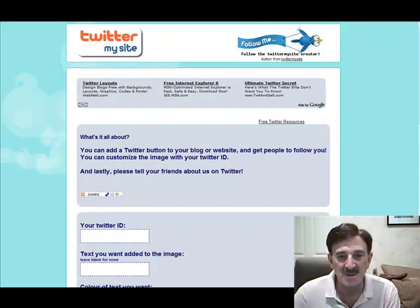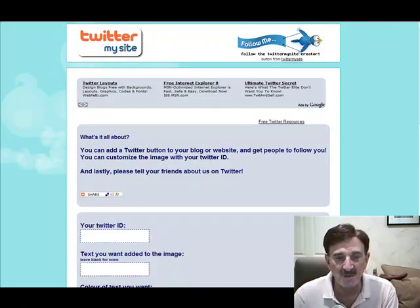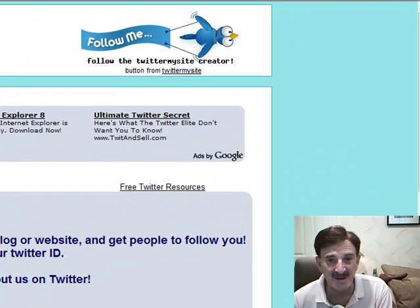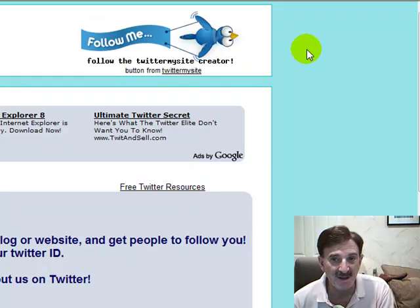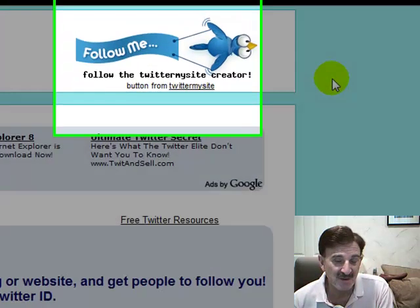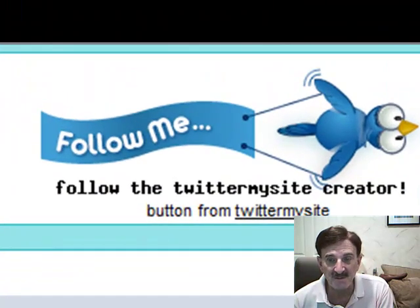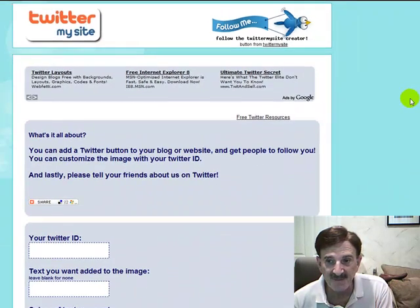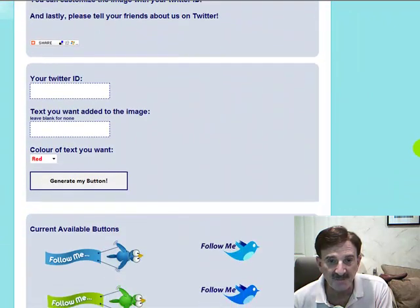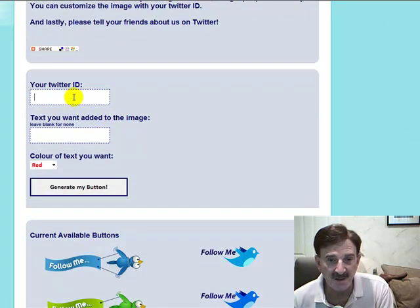Hi, Cary Ganz here and I just wanted to show you a real quick application called Twitter My Site. If you've ever wanted to get one of these little graphic icons onto your website that takes you directly to Twitter and try to figure out how to do it, I'm sure if you search far and wide you'll find the little icons somewhere. But at TwitterMySite.com, you can actually do this for free. I love free, so let's show you how to do it.